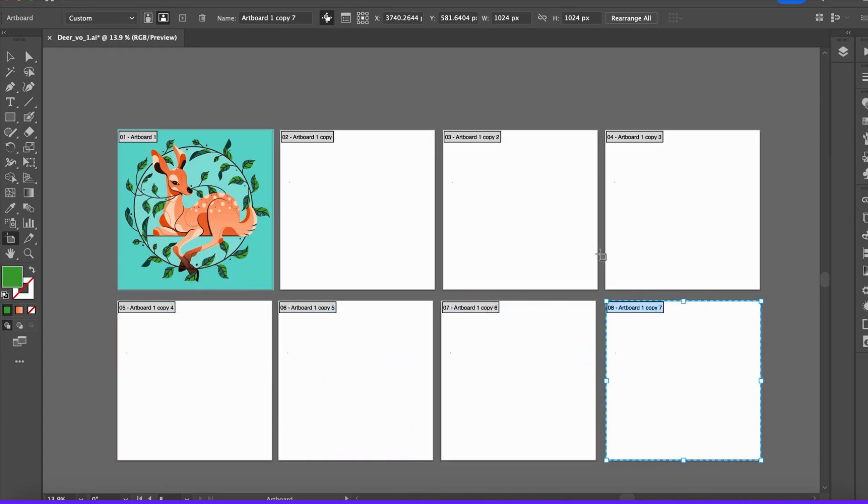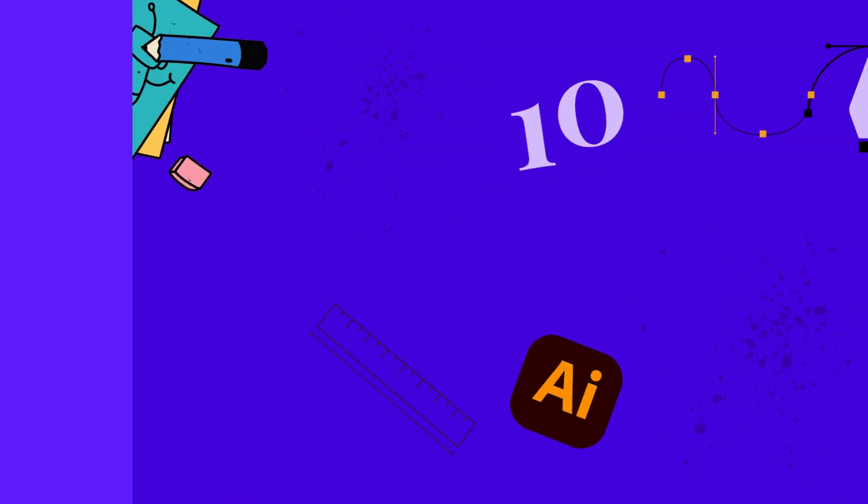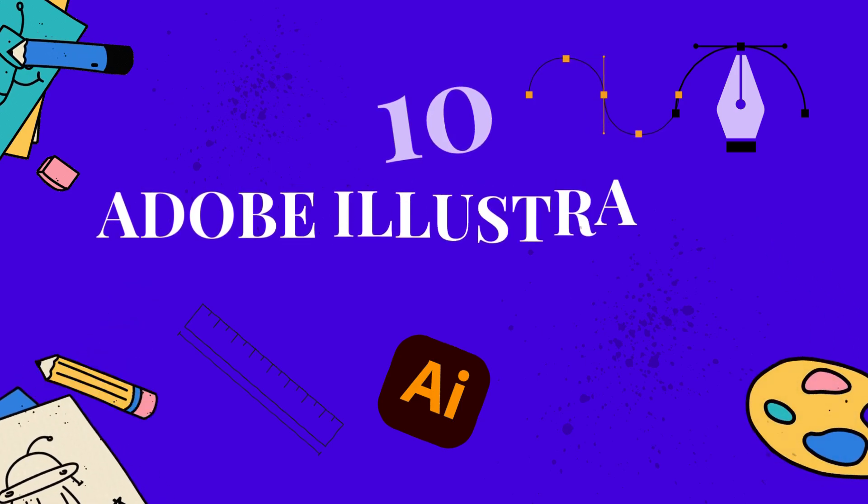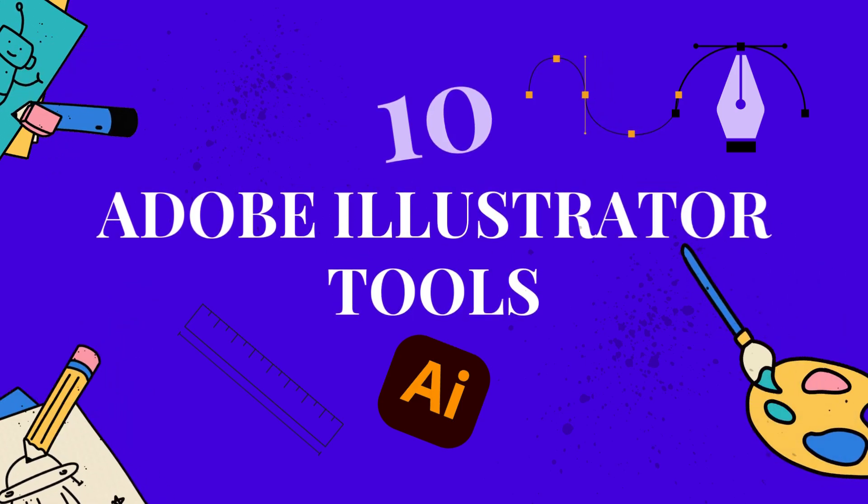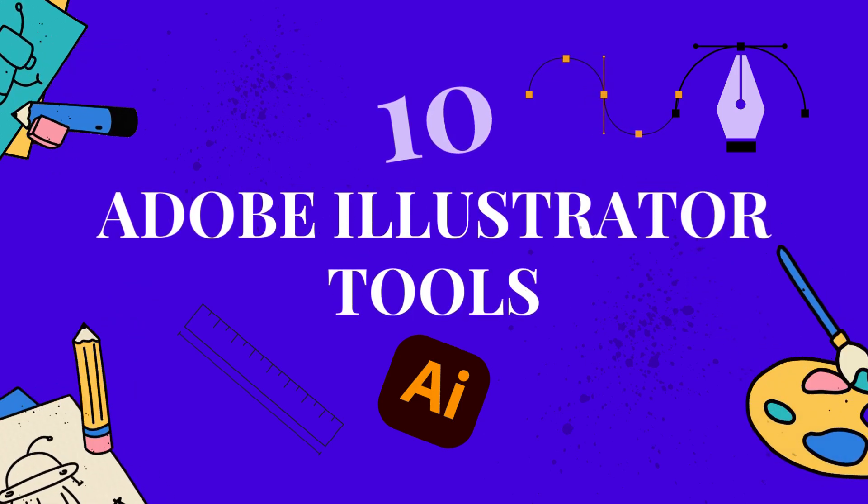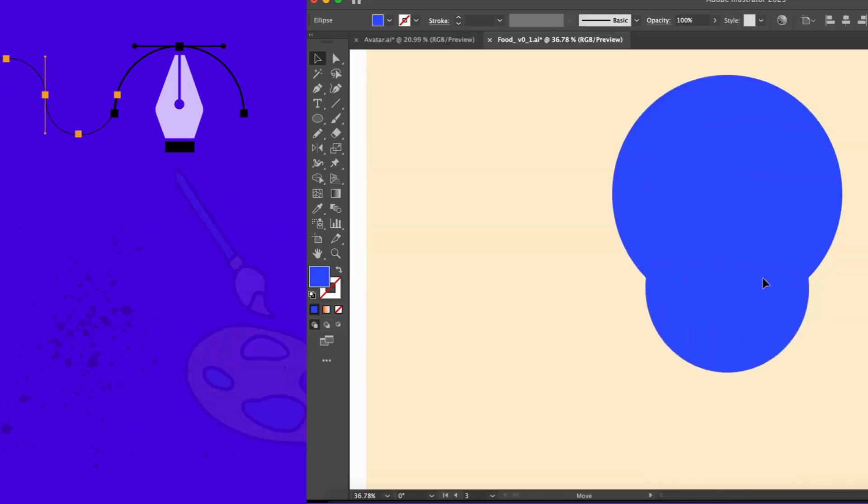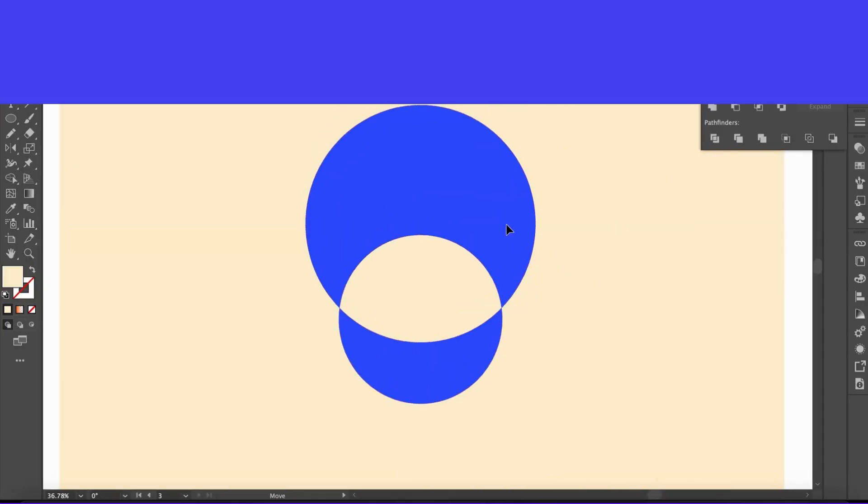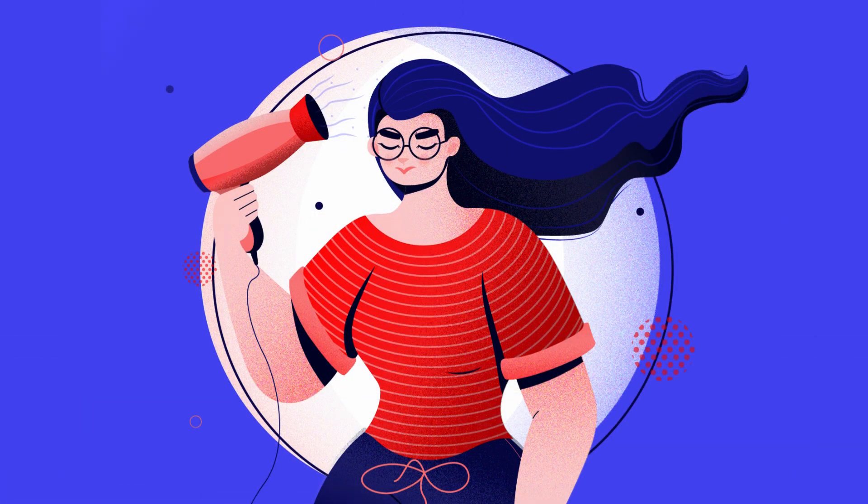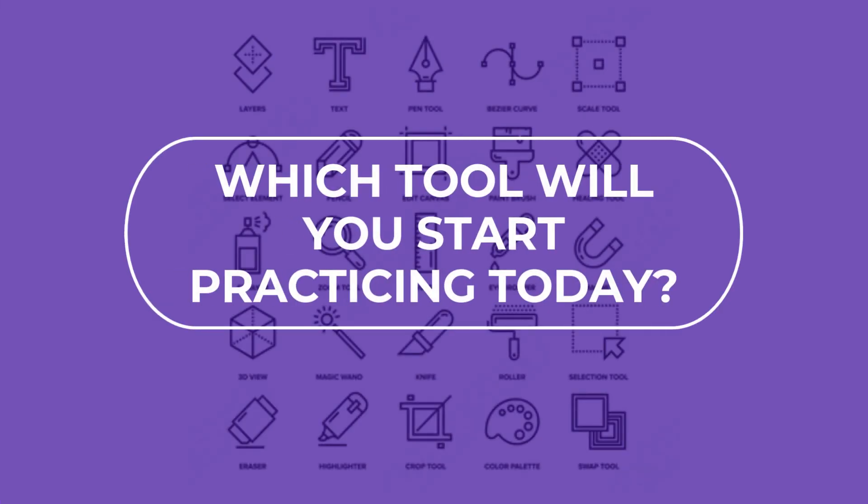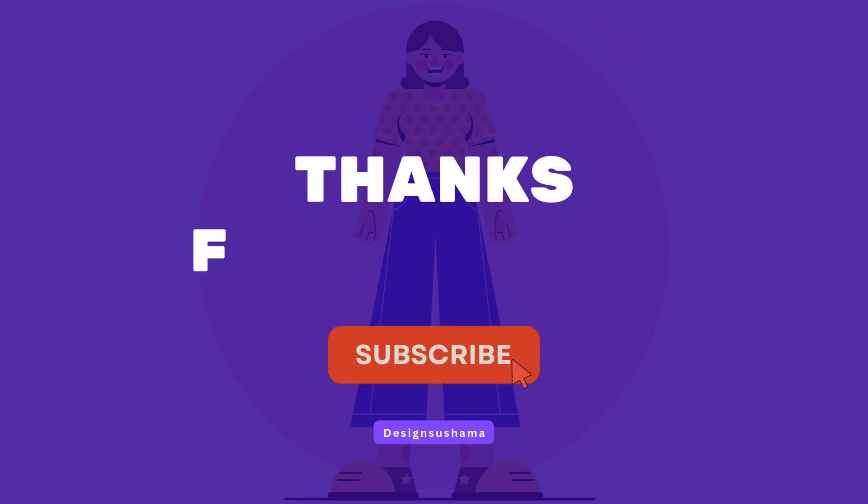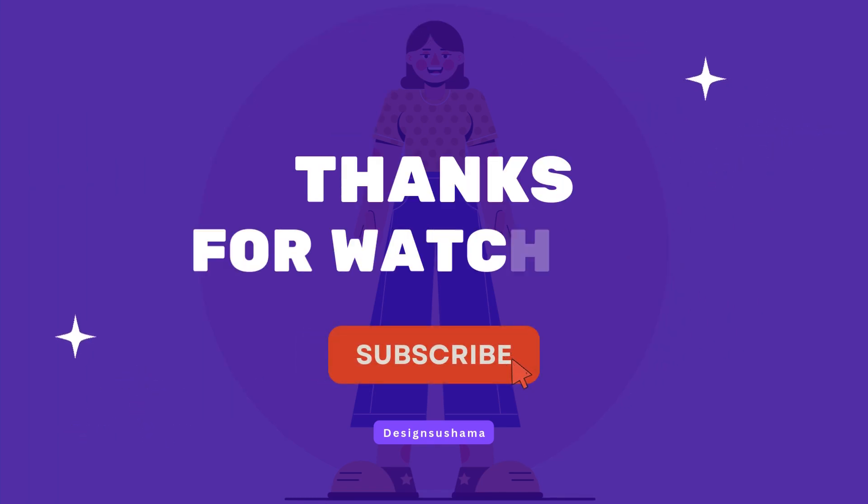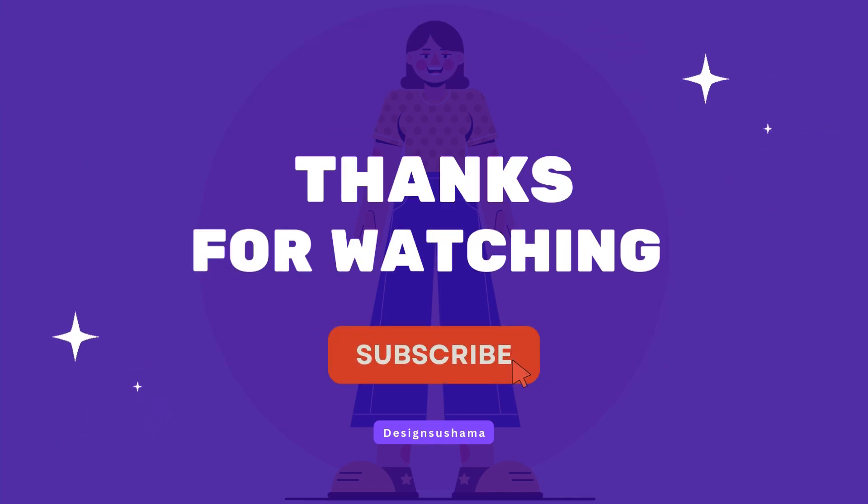And there you have it: 10 Illustrator tools every illustrator should know. Whether you're creating logos, illustrations, or layouts, mastering these tools will save you time and boost your creativity. So which tool will you start practicing today? Let me know in the comments, and don't forget to like, share, subscribe, and hit the bell icon for more tips. Thanks for watching!